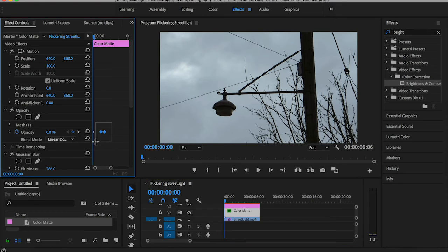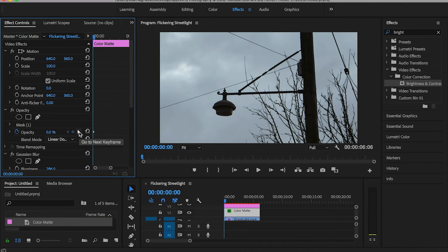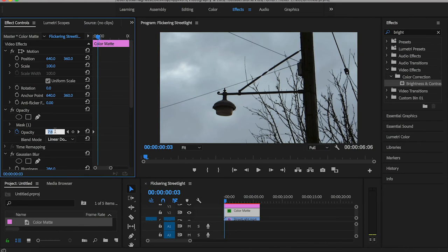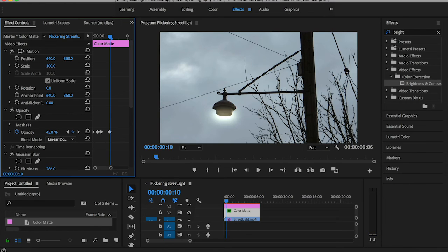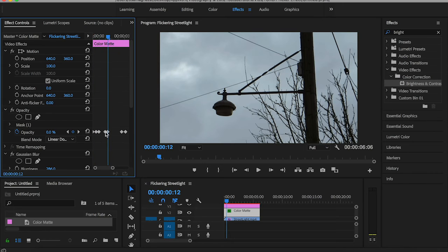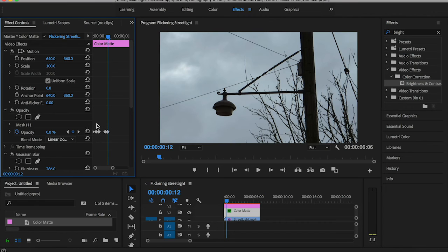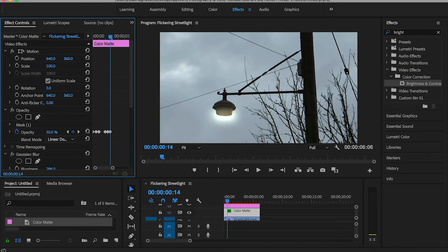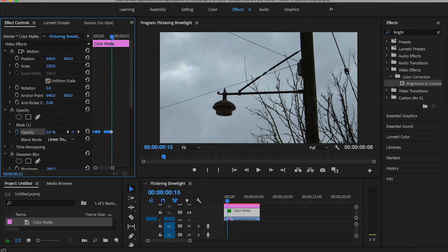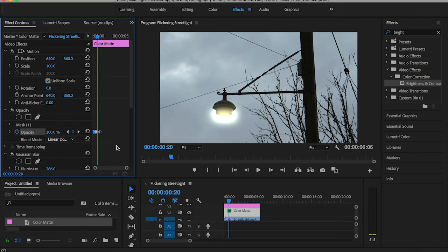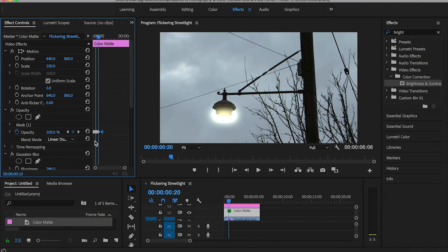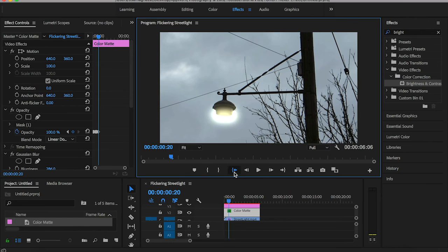Now let's animate these keyframes. The first one is zero, move three keyframes and set it to 25, then move one or two keyframes and turn it back to zero. Then five keyframes turn it up to 45, one or two keyframes zero. Then turn it up to 50, one keyframe down to zero, then the last one will be 100.